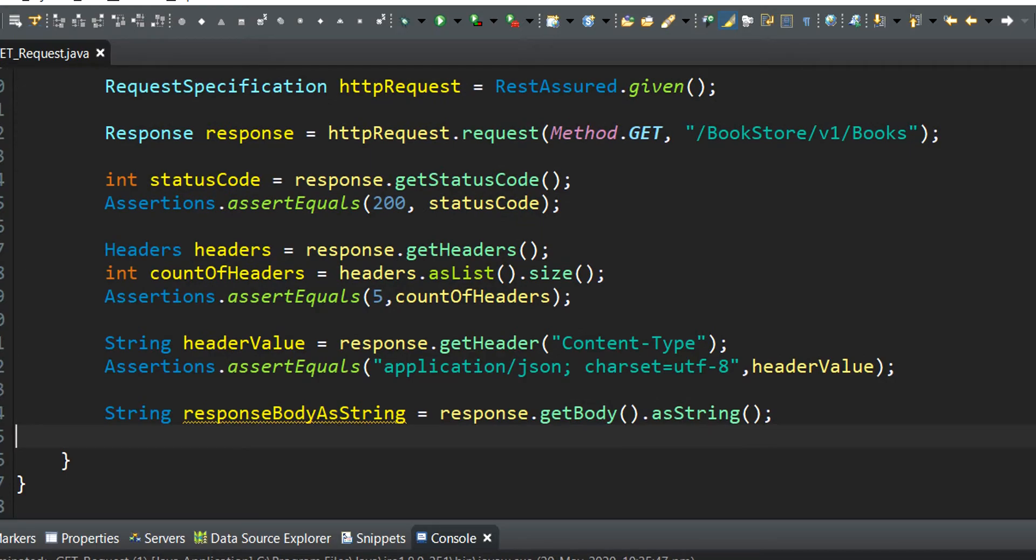In this next step, we will be writing the assertion statement to verify if the particular string is obtained in the response body or not.